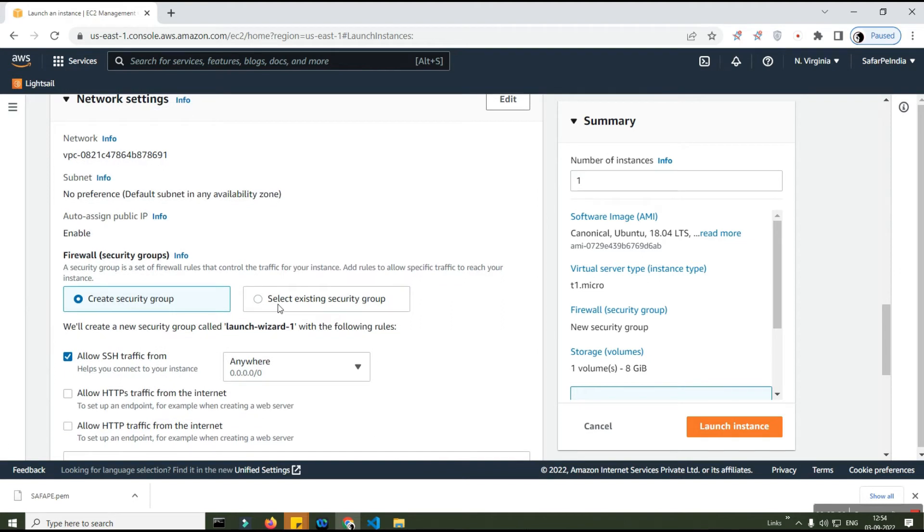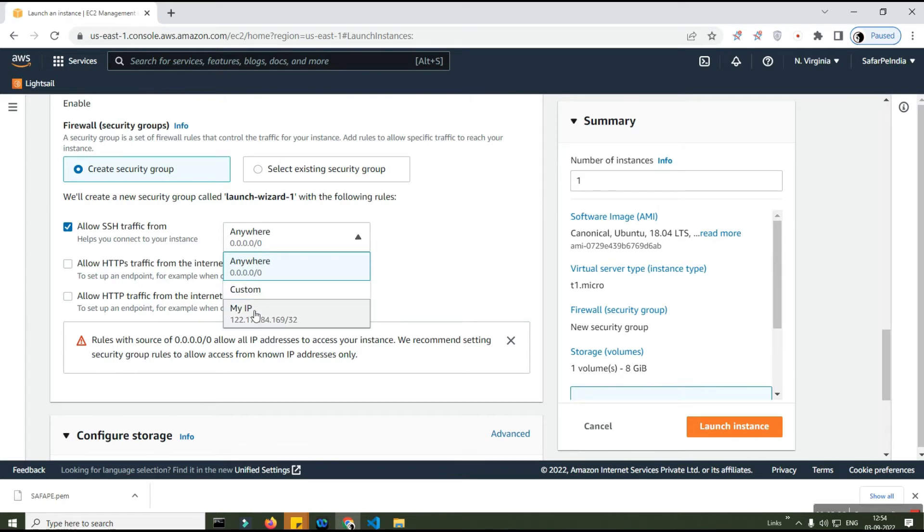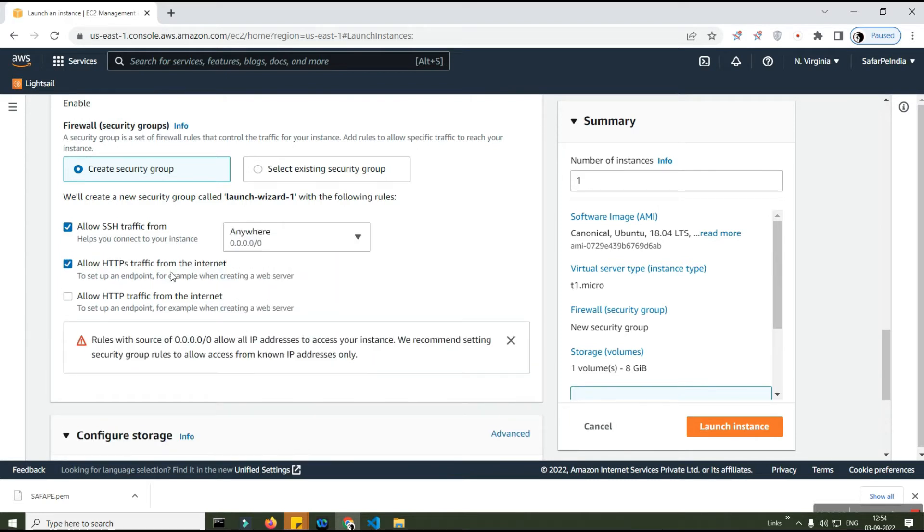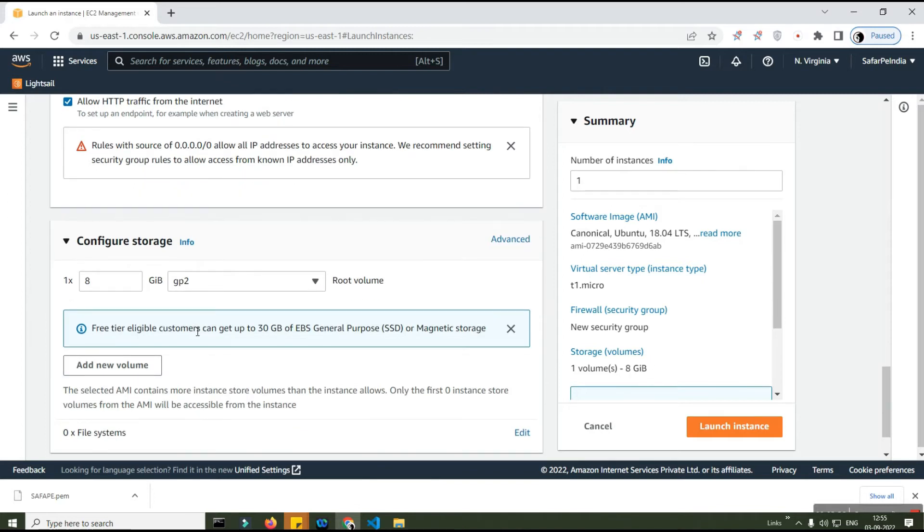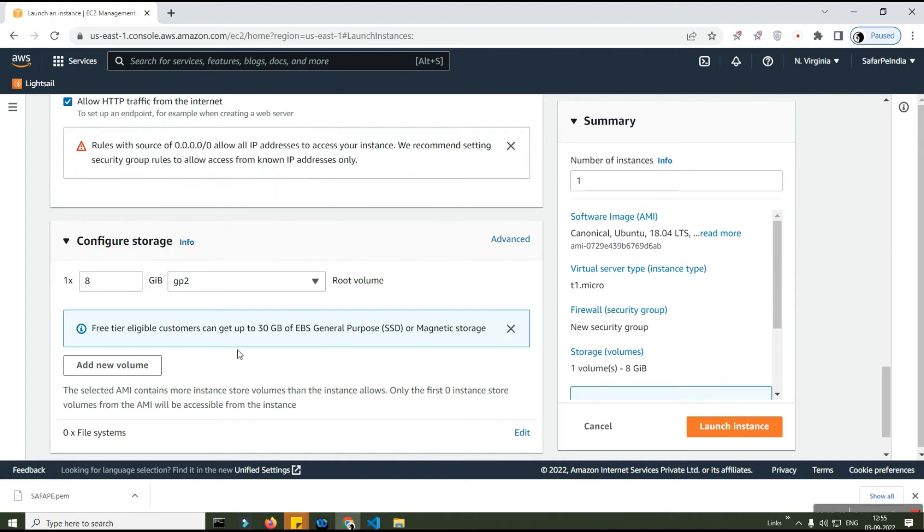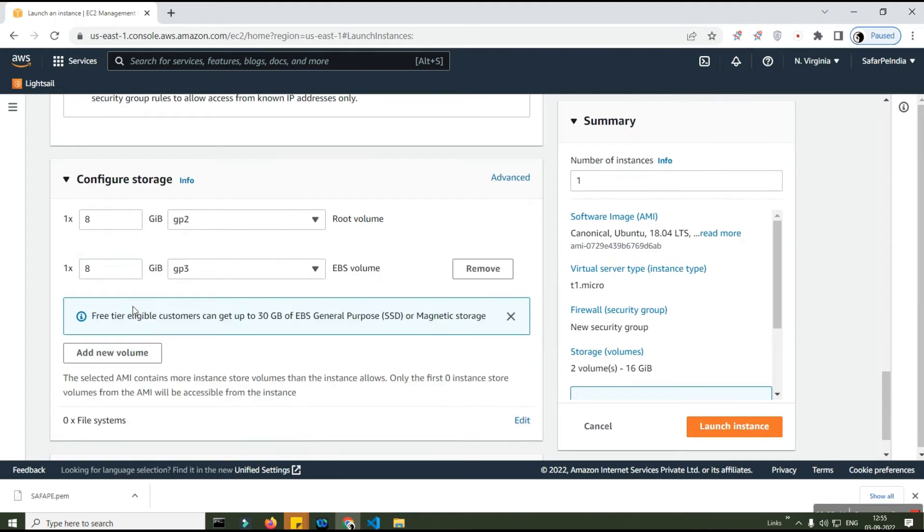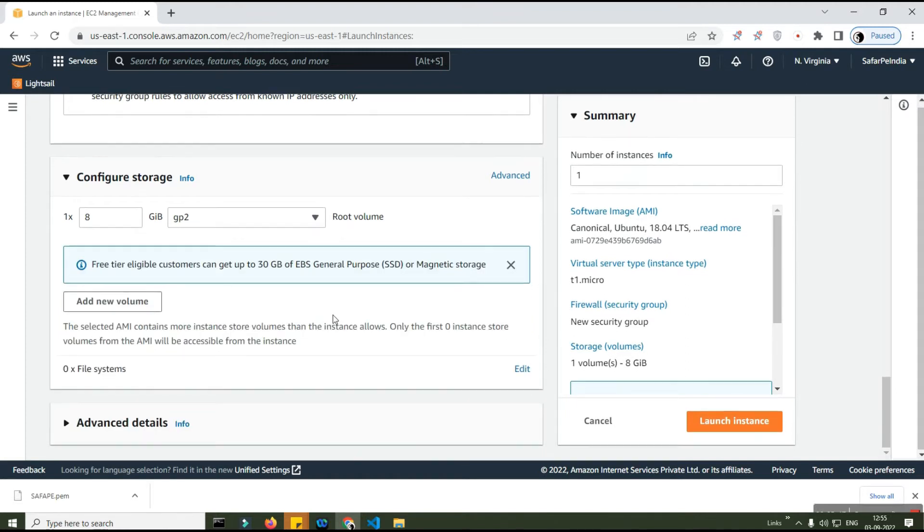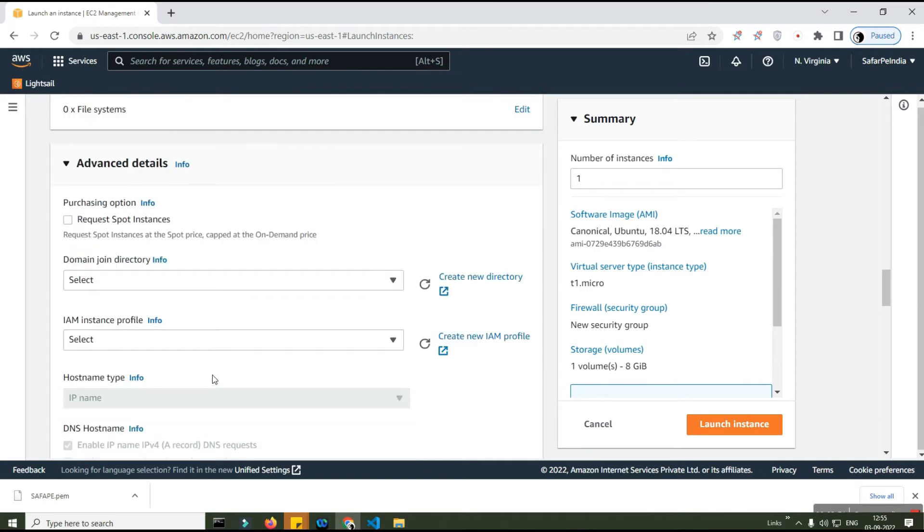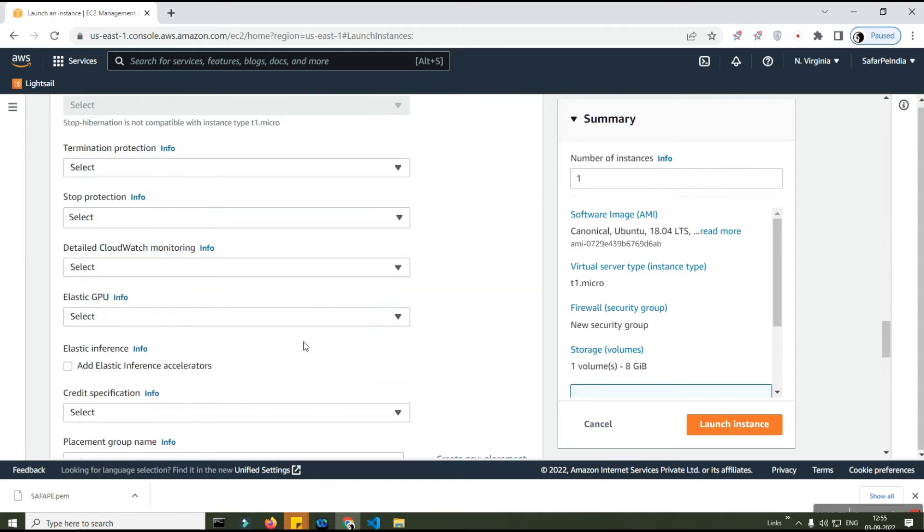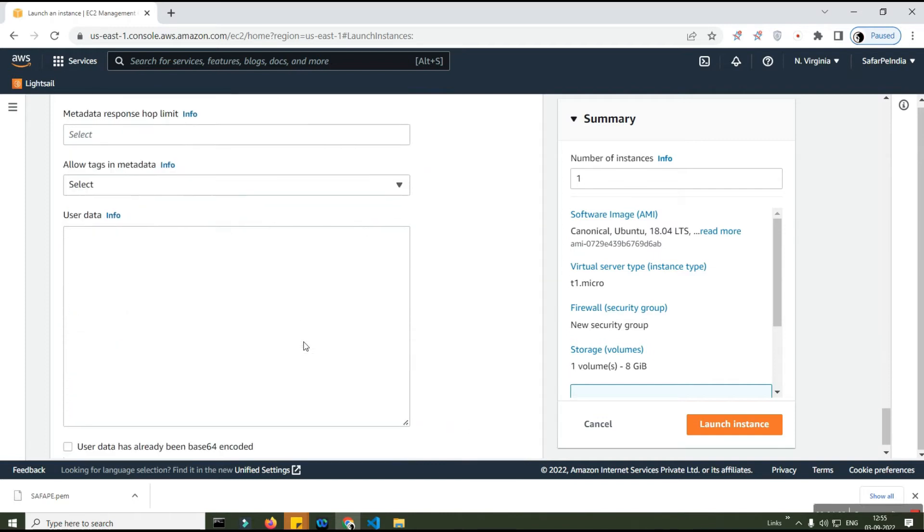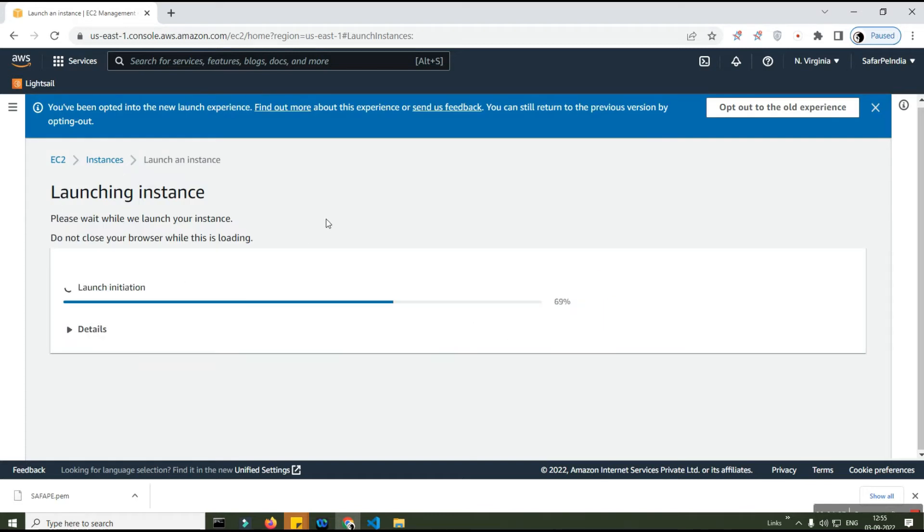Go to network settings. You don't need to create anything. Allow SSH traffic from - you can add your custom IP, but for now I'm just allowing all the traffic. 8GB is fine for me. Storage configurations - you can create more volumes, but for a simple application I'm just showing you a demo. Purchasing option spot instances - I'm not going to click on spot instances, keep it as is, and then I'll click on launch instance.